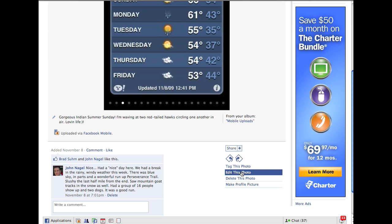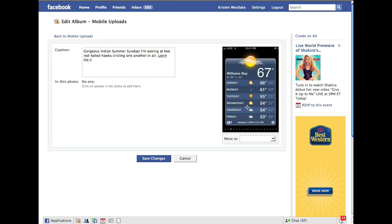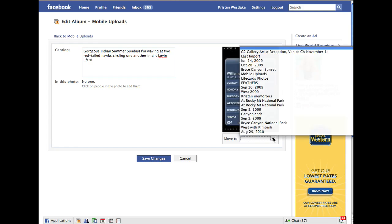But this picture, I did upload, so I can click edit this photo. So I want to put this picture into that other album. All you have to do is go under here and say move to.